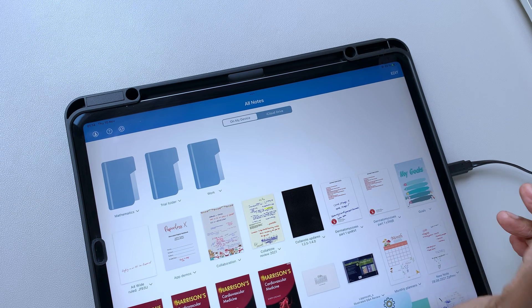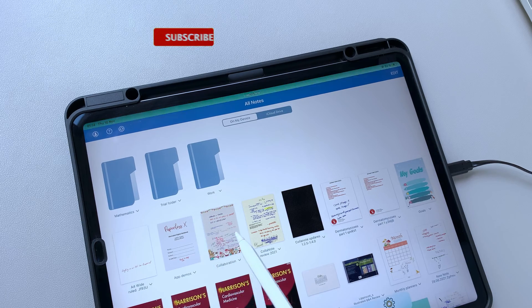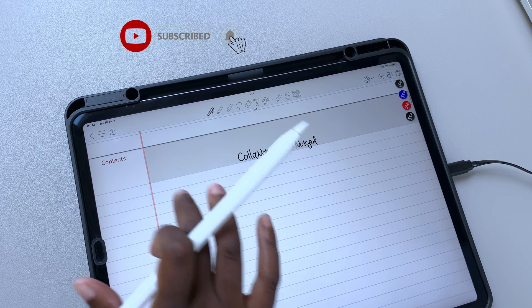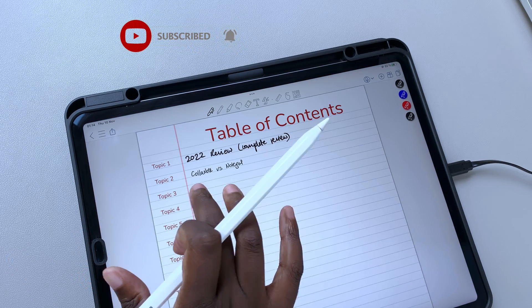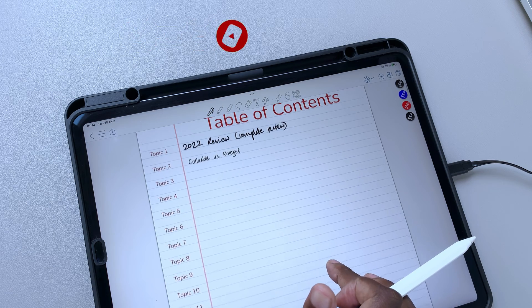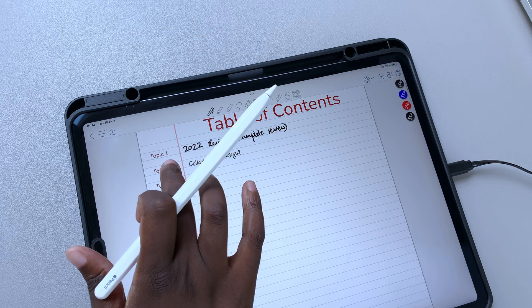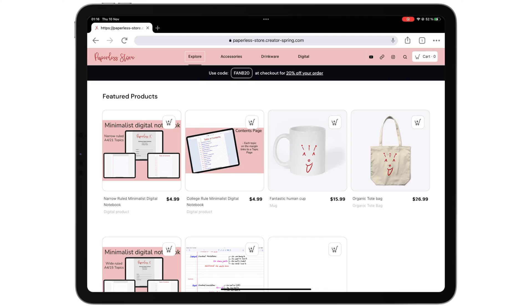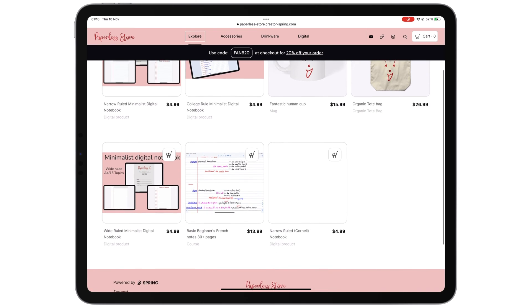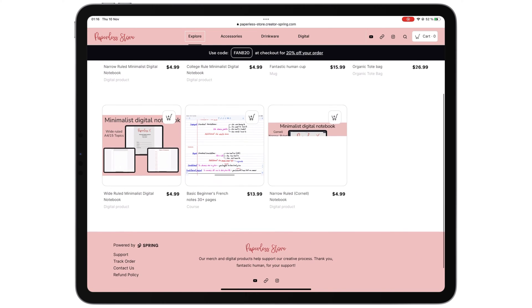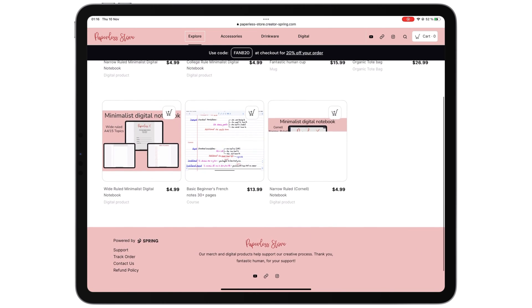Our team doesn't use any app templates in either app, though. We instead use our digital notebooks, which you can purchase from our online store. We'll have a link to them in the description down below.